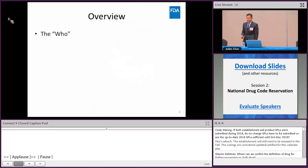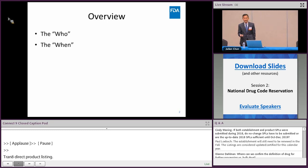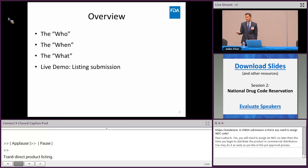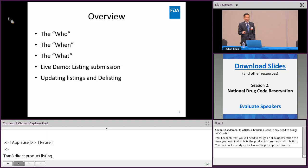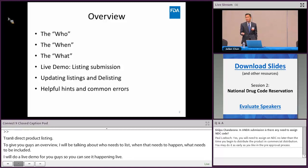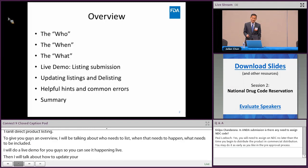This is the CDER Direct product listing session. I'll give an overview covering who needs to list, when that needs to happen, and what needs to be included. I'll do a live demo so you can see it happening live. Then I'll talk about how to update your listings and how to delist, give some helpful hints and common errors, and then a quick summary at the end.